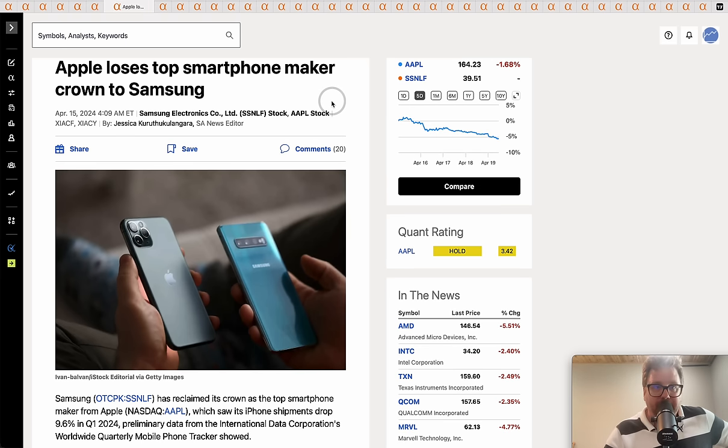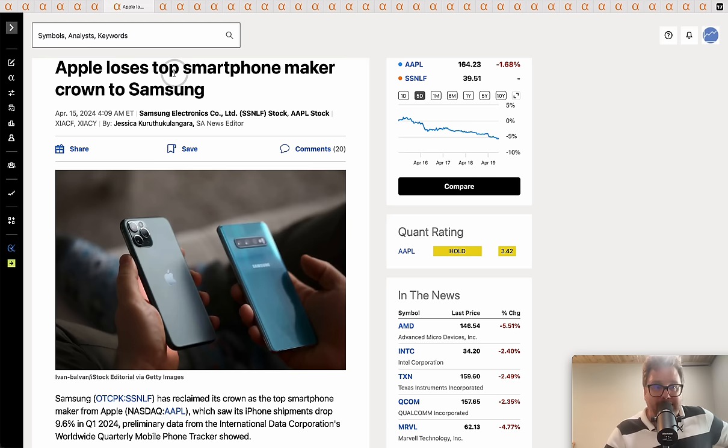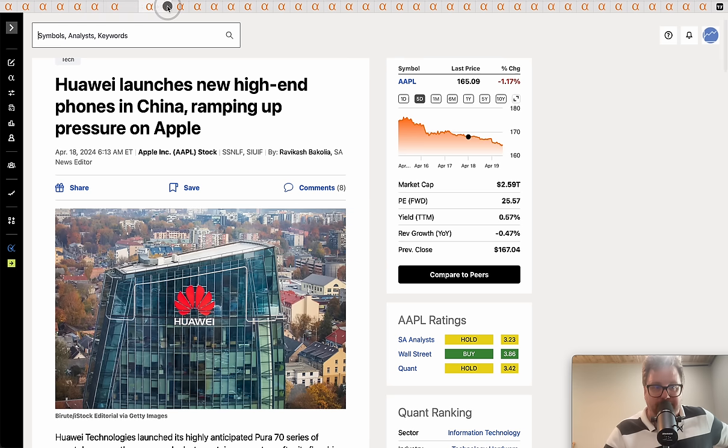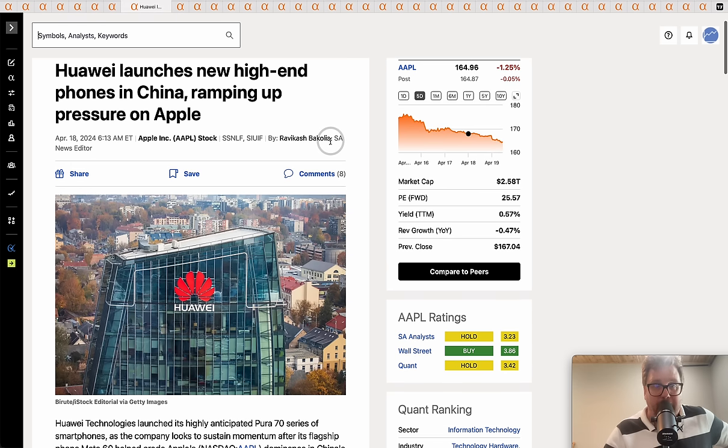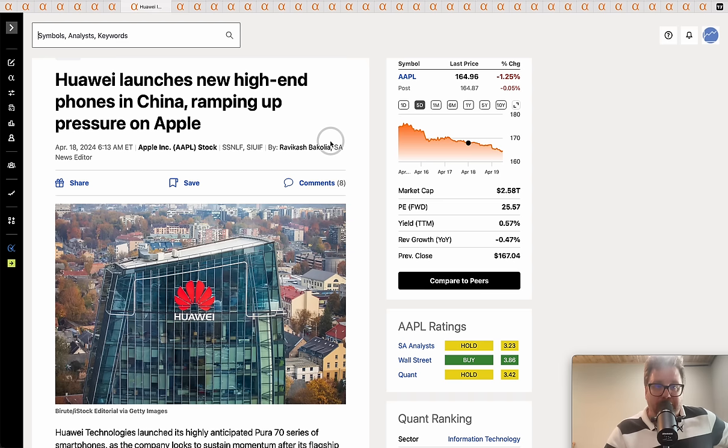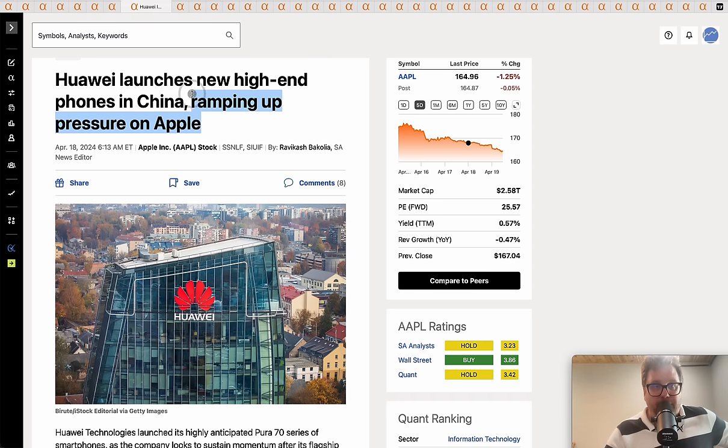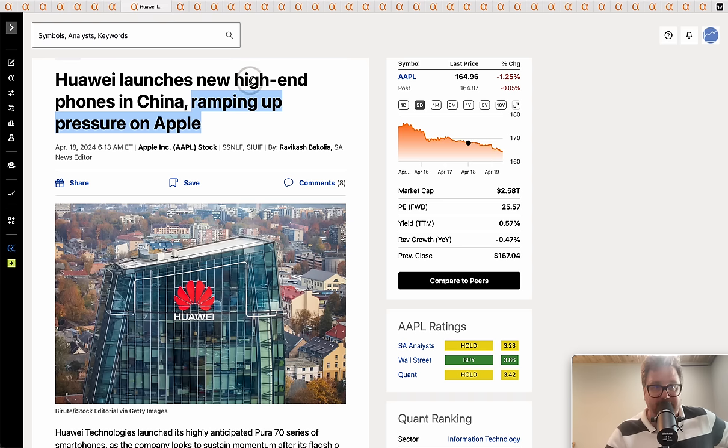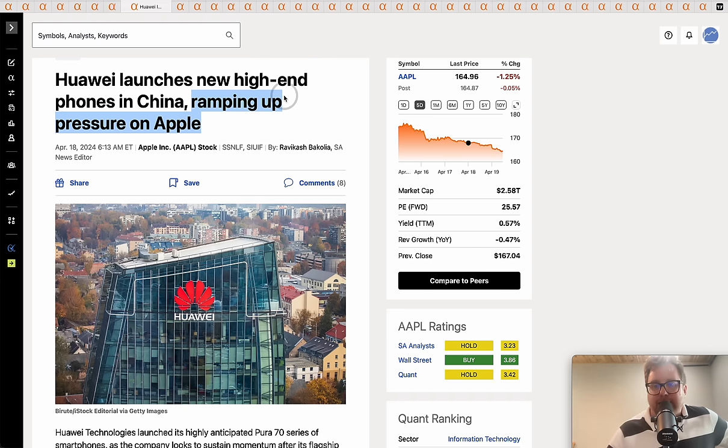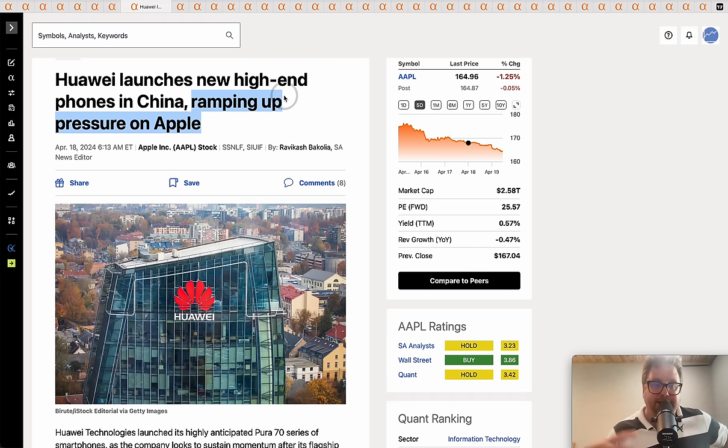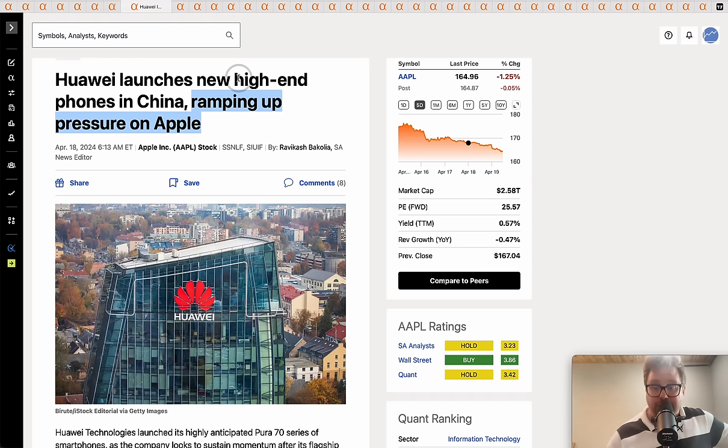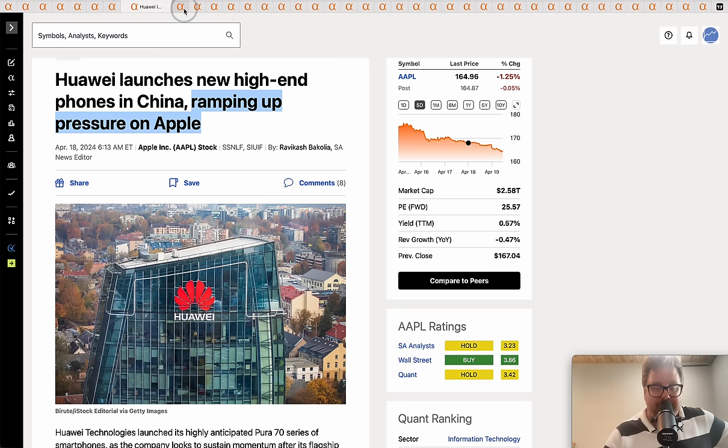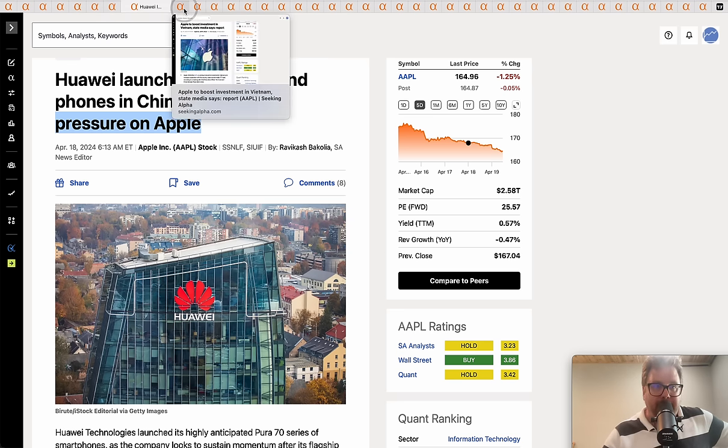Apple loses its top smartphone maker crown to Samsung. Particularly in China, you're seeing an exodus from the Apple brand. Huawei, a competitor to Apple, launched a new high-end phone in China continuing to ramp up pressure. You're seeing the same thing with Tesla as it relates to electric vehicles. China just has that ability to launch their own brands.